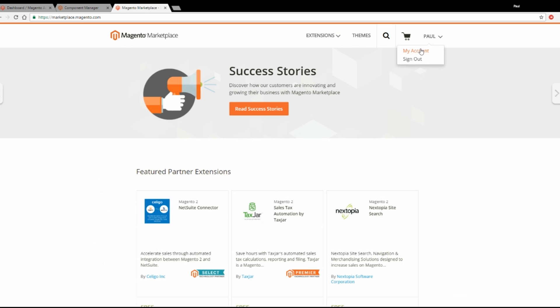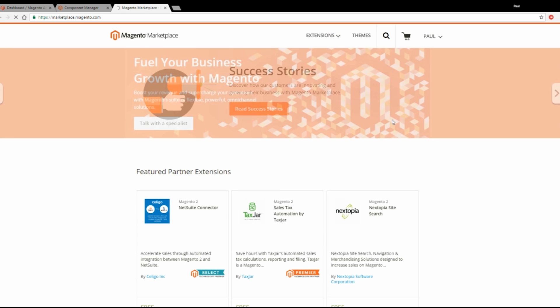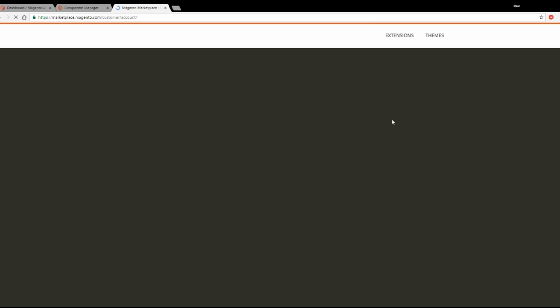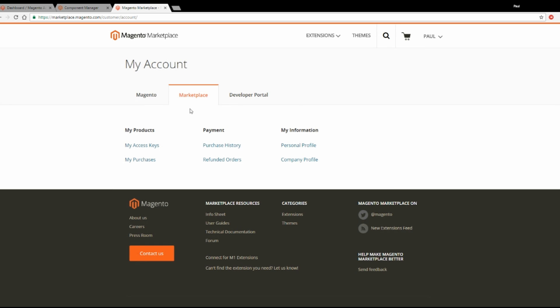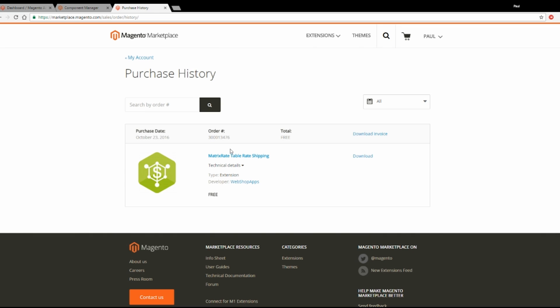Once you've done that, you should see that extension show up in your order section. As you can see here, I have ordered the matrix rate shipping extension and I can download a copy of that if I wish.